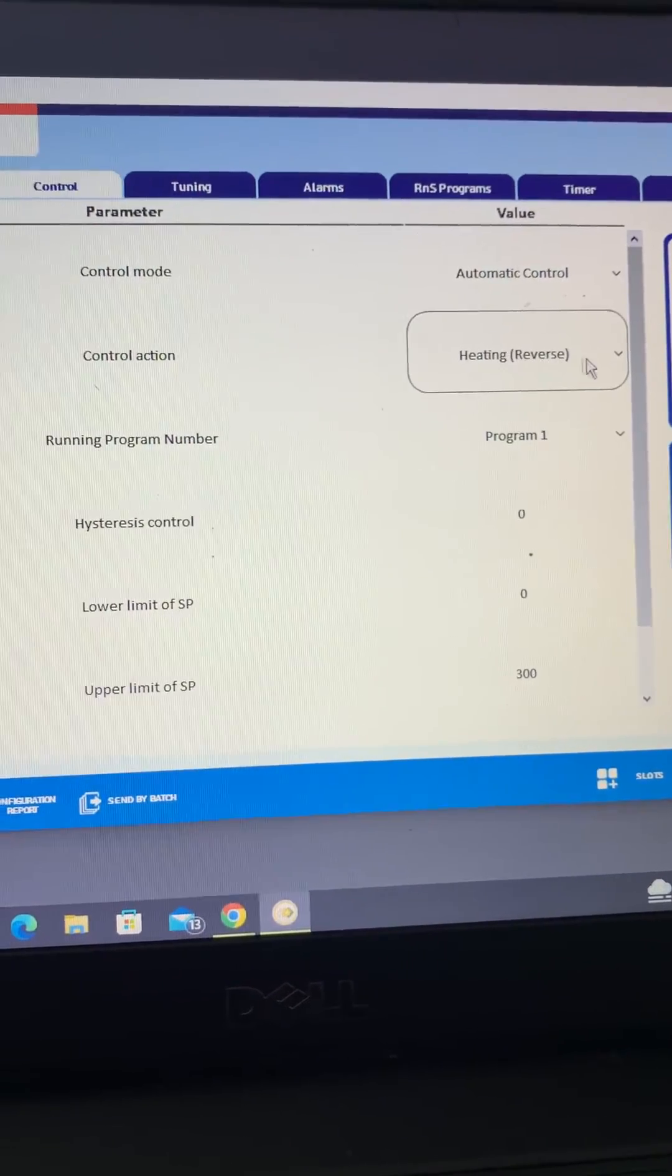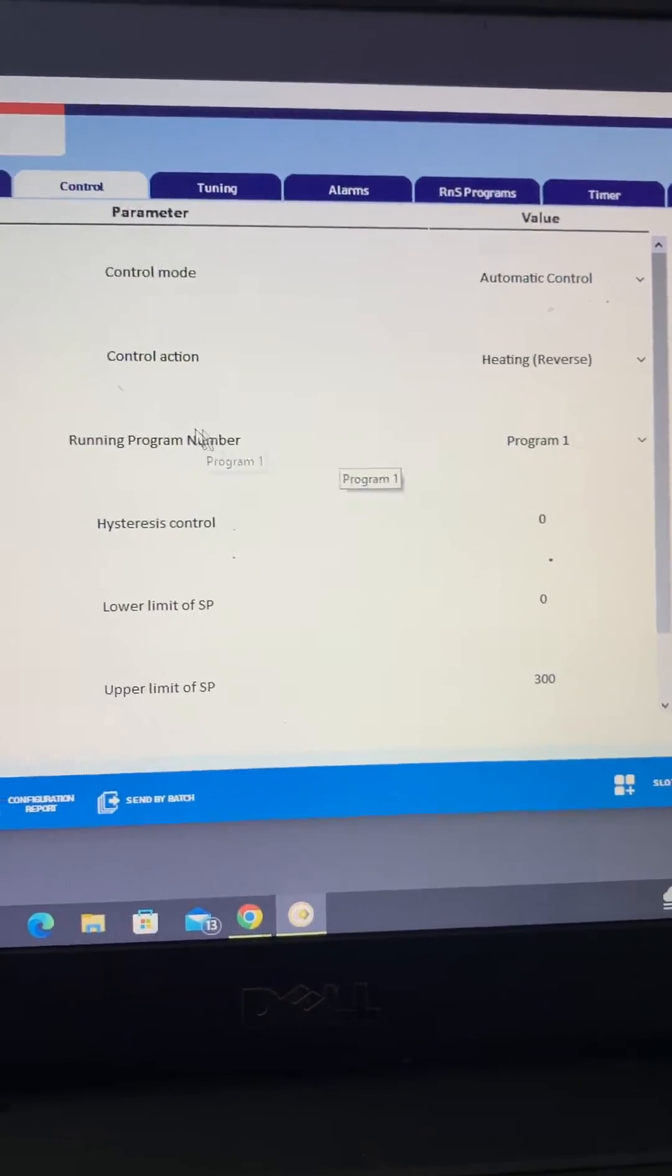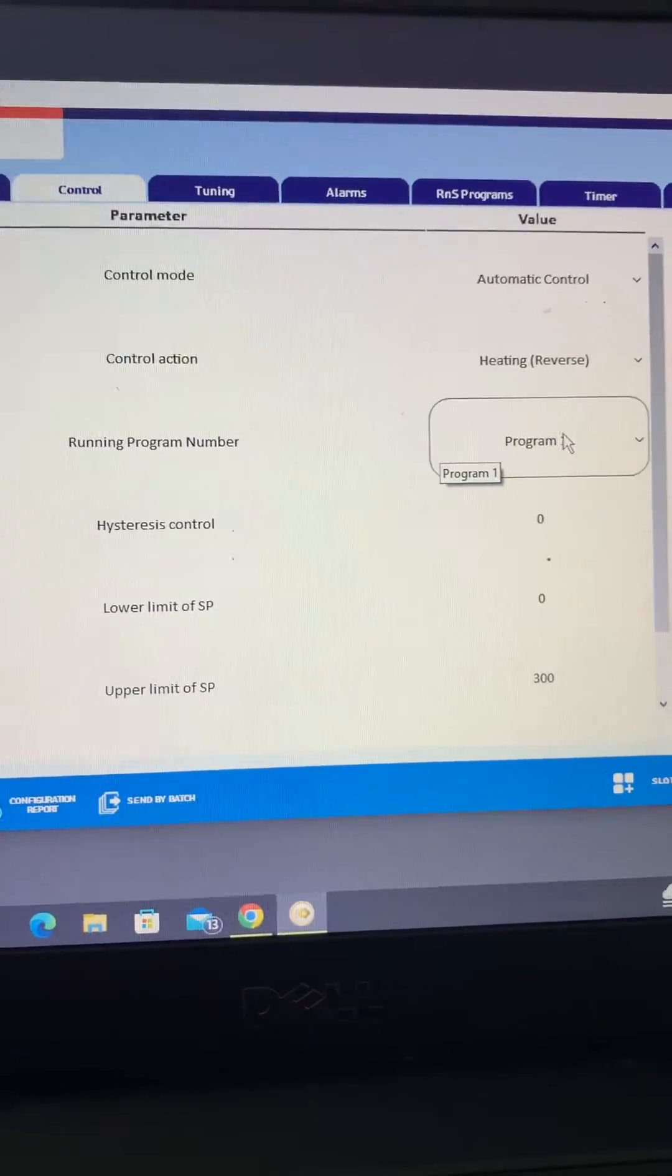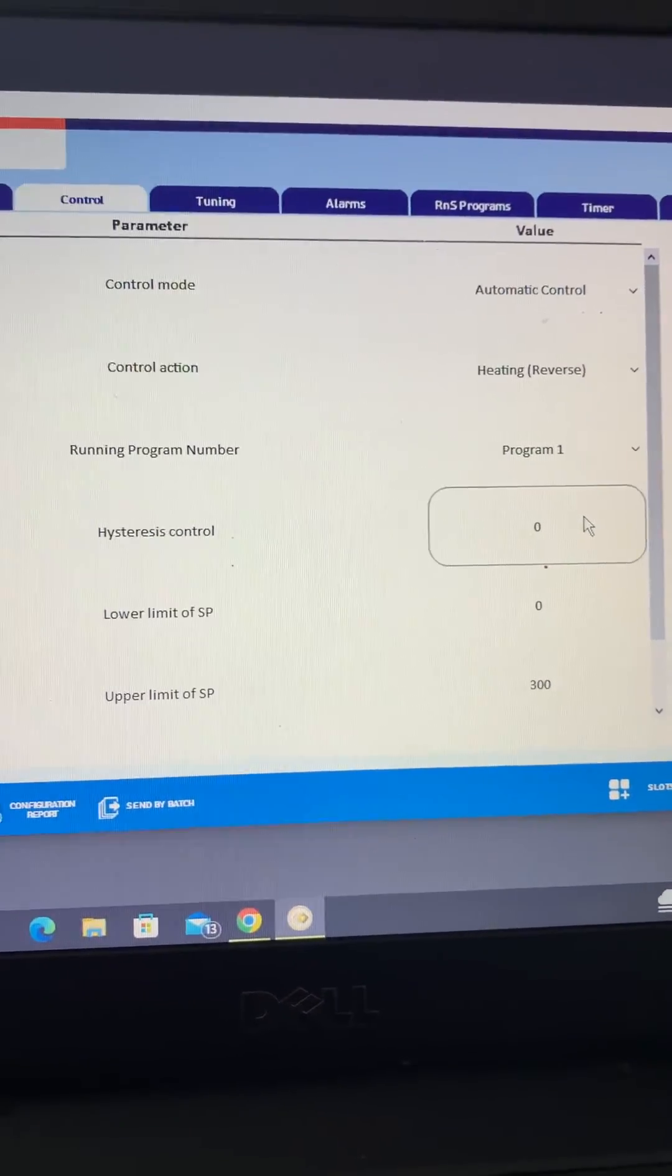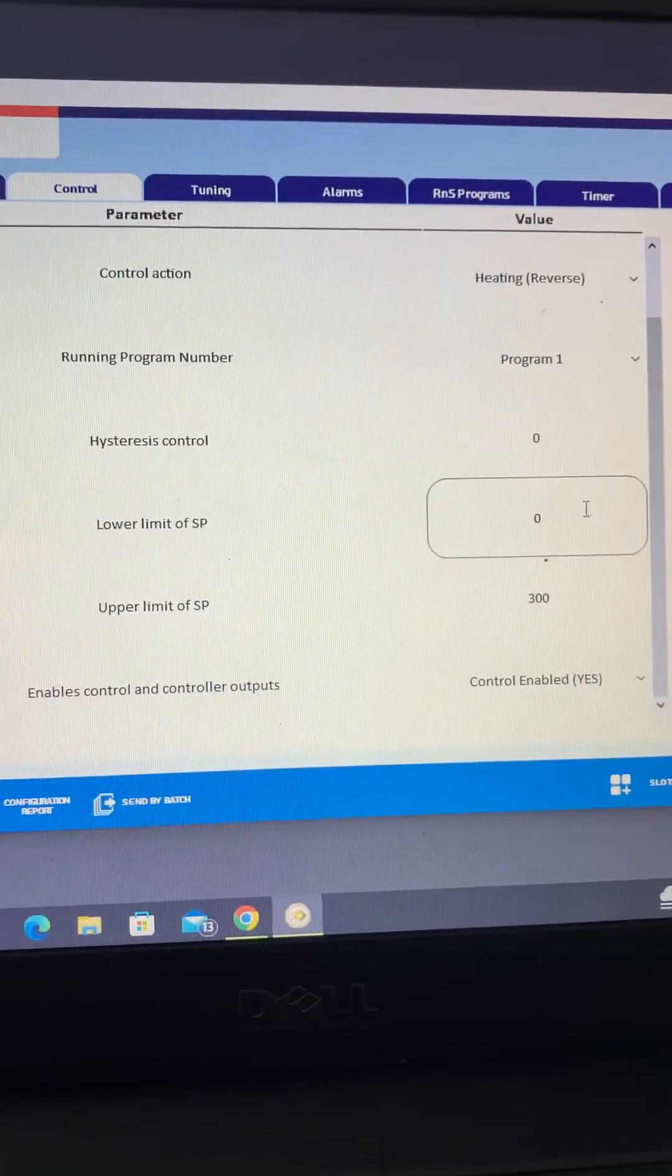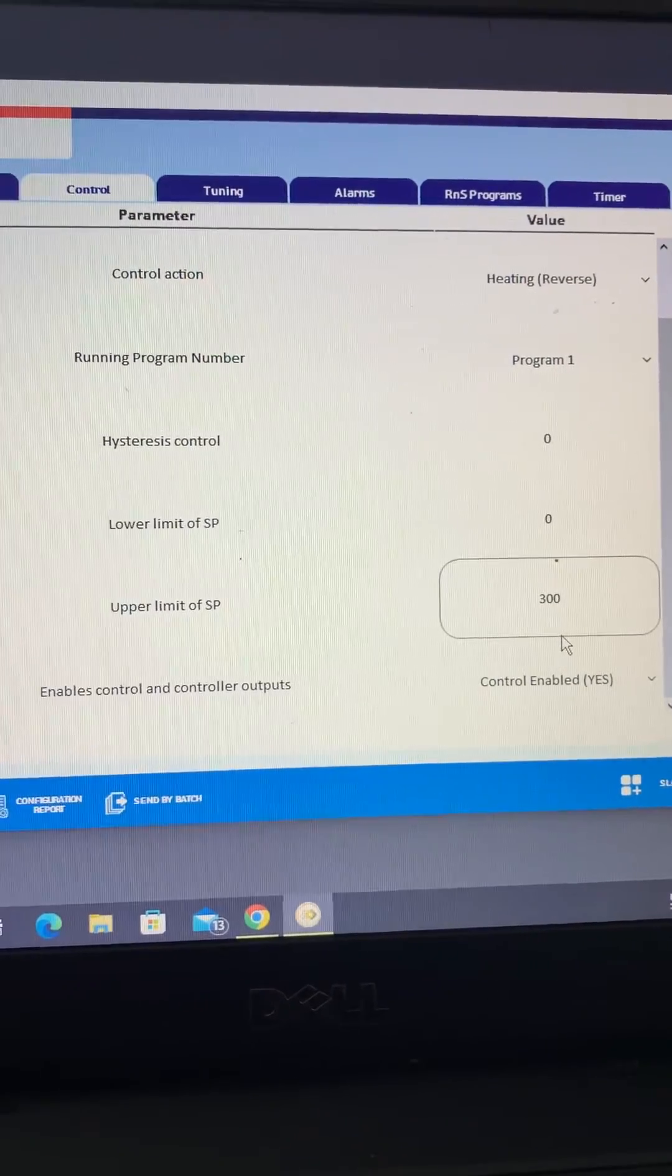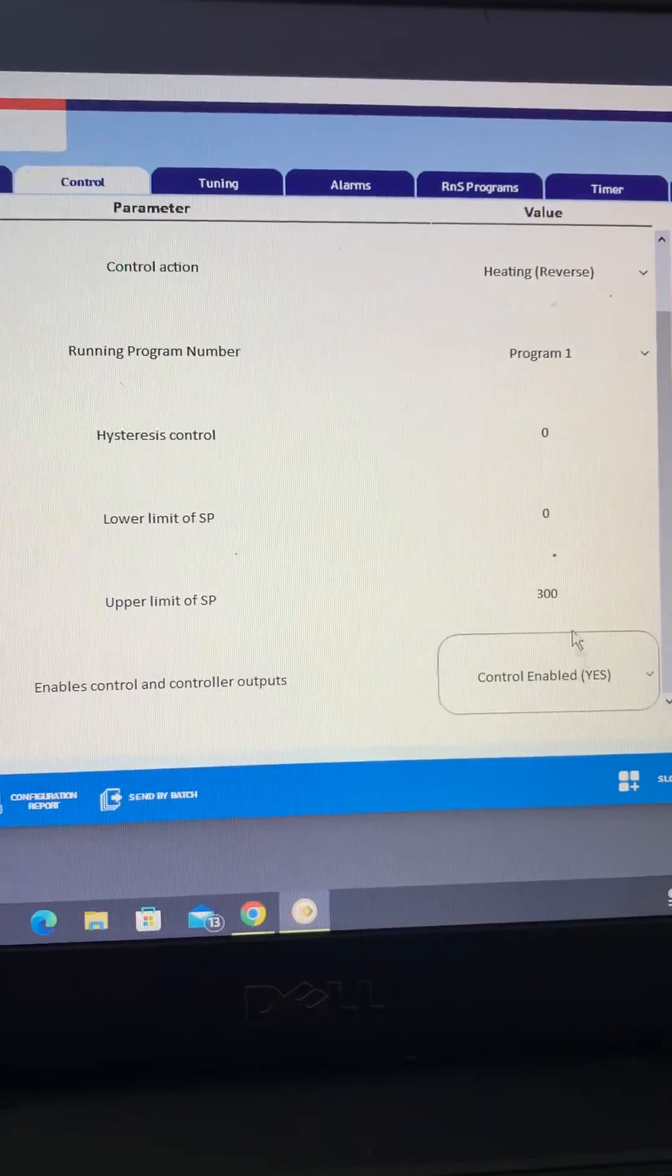Again, duplicated control mode automatic. Heating is the control action and we're calling here program one. Program one is the ramp and soak program which I've just set up and will talk more about that shortly. Upper limit again 300, control enabled.